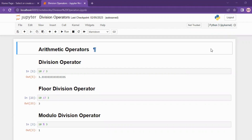Hey guys, welcome to free coding. What we will talk about is arithmetic operators in Python. There are different operators — mostly seven types. Arithmetic operators are used for the main calculation purpose, including addition, subtraction, division, multiplication, and different types.